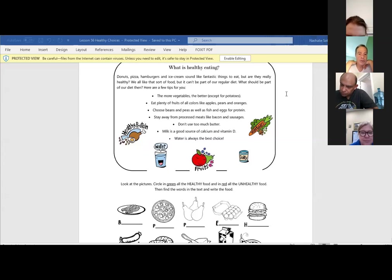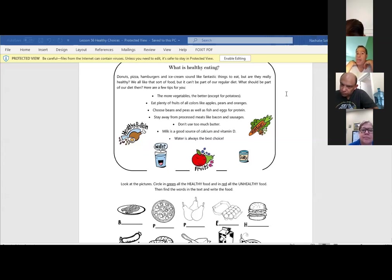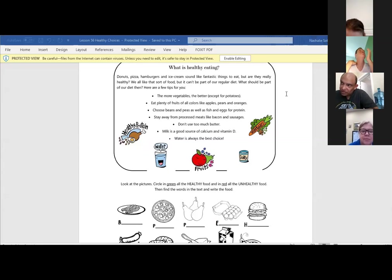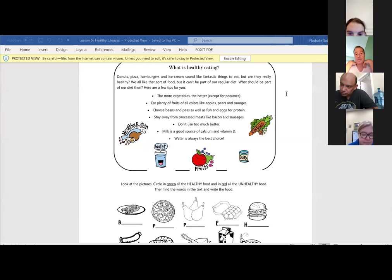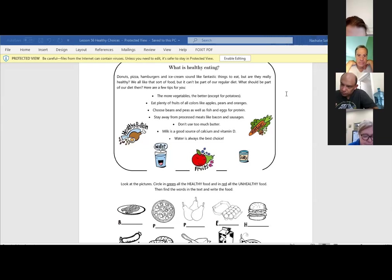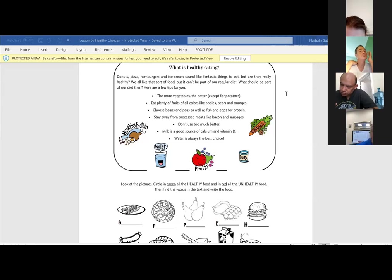As we see on our paper, it says donuts, pizzas, hamburgers, and ice cream sound like fantastic things to eat. But are they really healthy? No. Right. We like all sorts of foods, but it can't be part of our regular diet. What should be part of our diet? Here are a few tips for you to listen.